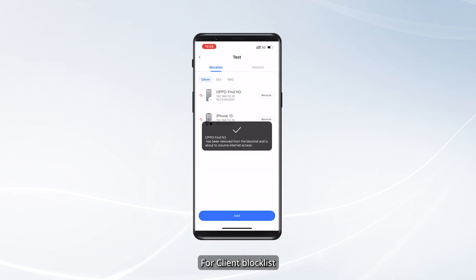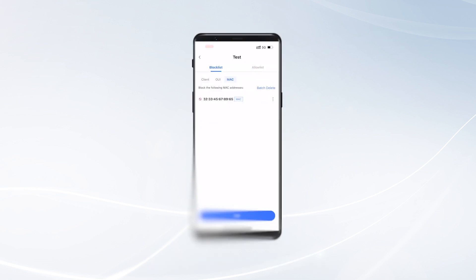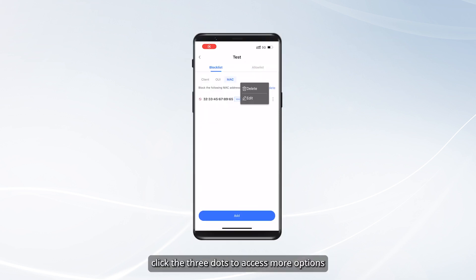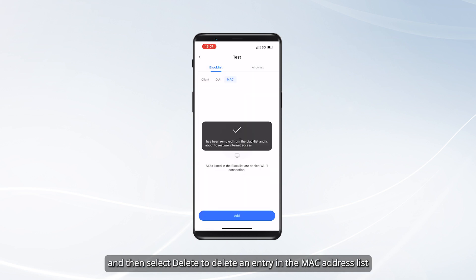For Client Block List, click Remove to delete an entry in the Block List. For OUI or MAC Block List, click the three dots to access more options, and then select Delete to delete an entry in the MAC address list.